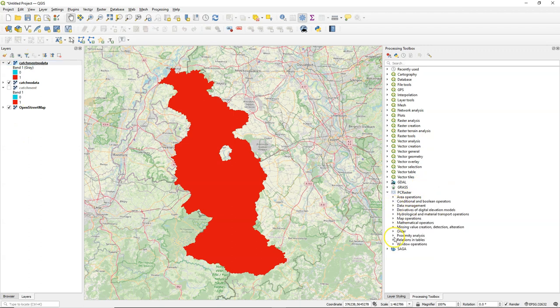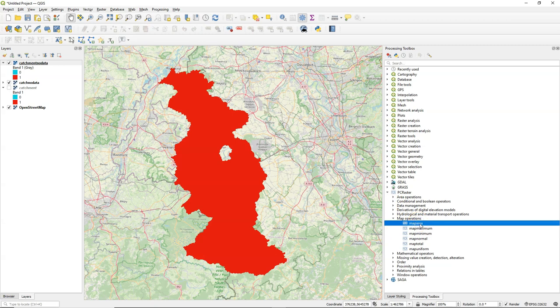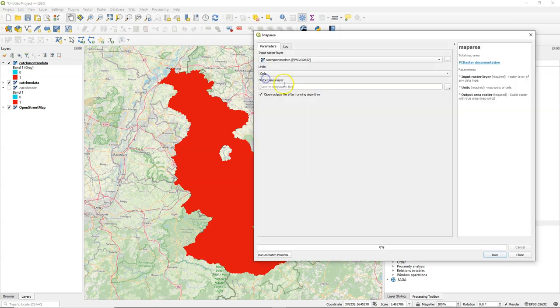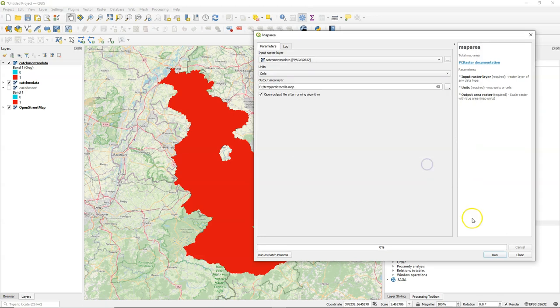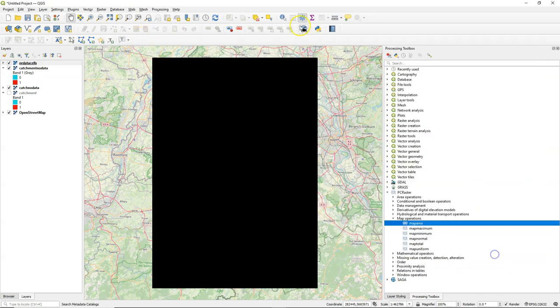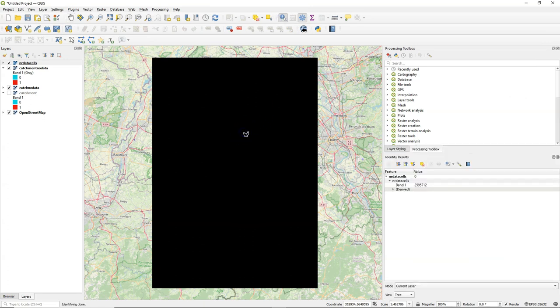And I can now use a tool from the map operations, map area. If I change the unit to cells, it will give me the count of the non-no data cells. So the number of data cells. If you choose here unit area, you will get it in square meters. And with the identify button I can get the value. So all the pixels of the raster. So all pixels here have a value which represents the number of data values in this raster.